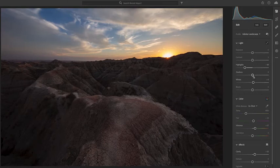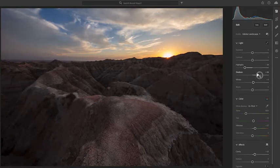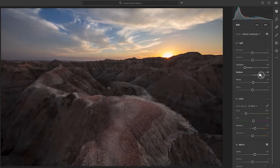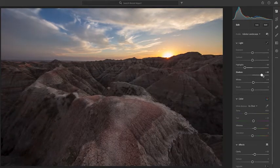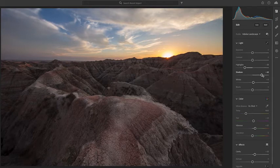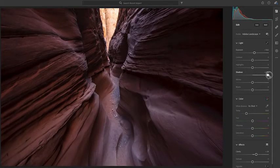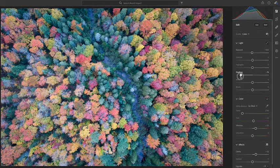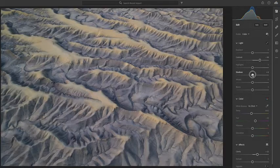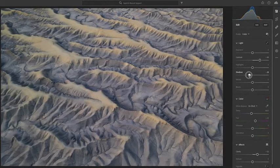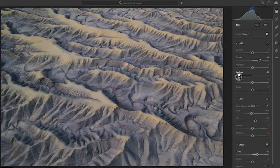The shadow slider works on the opposite end of the histogram and it allows you to control the exposure levels of the darker parts of the image. Shadows allows you to boost underexposed areas of your image or to darken the shadows for images that don't have a lot of contrast or that appear to be washed out.